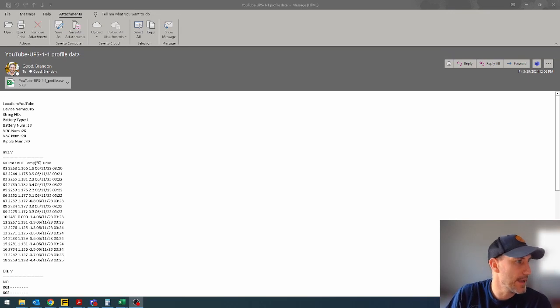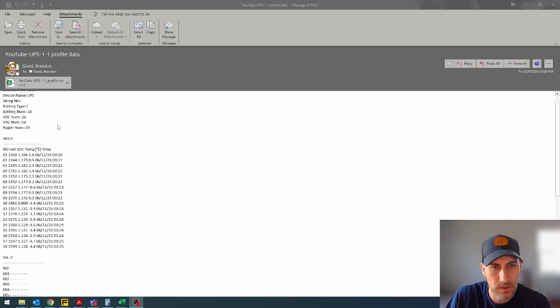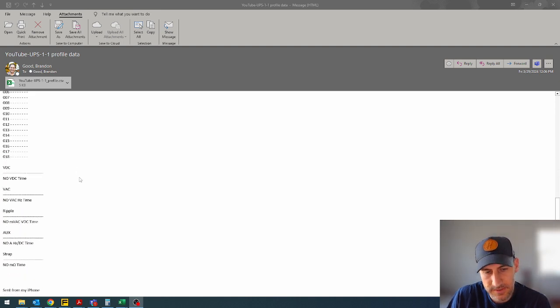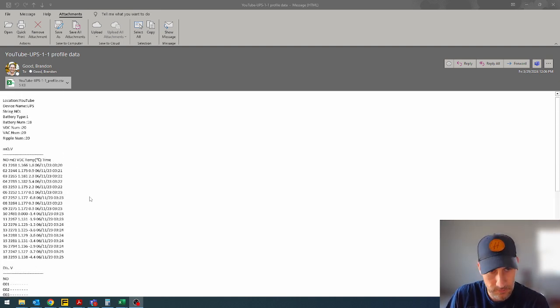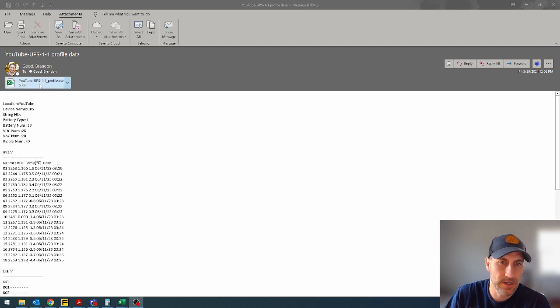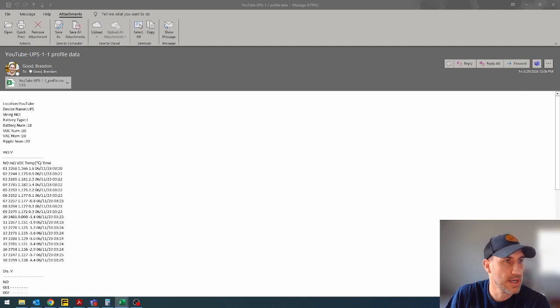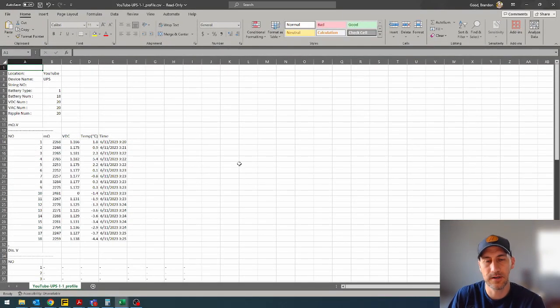We are back over at the PC. I've emailed myself. I opened up this email and this is what it looks like. As far as the text is concerned, you can see in the body of the email, you've got all these readings throughout, and then you can double click this to open up your document.